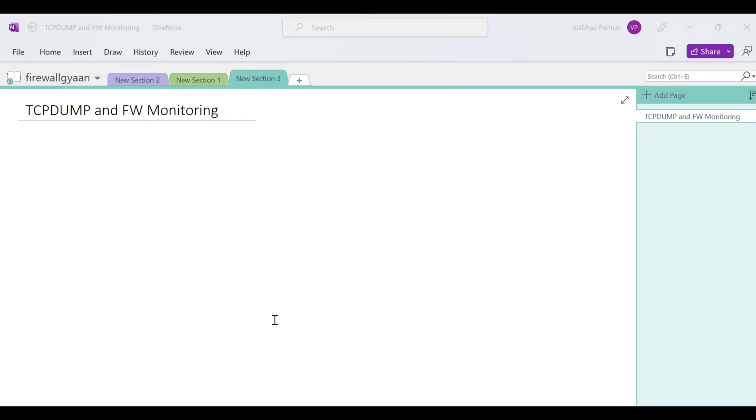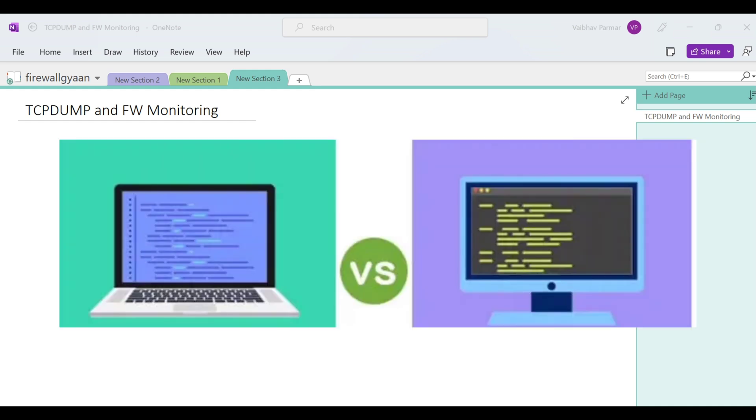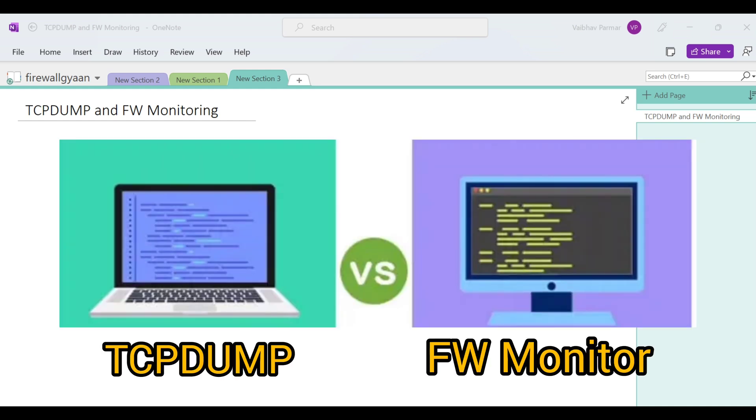Hello guys and welcome back to my channel Firewall Again. In this video we are going to talk about TCP dump and FW monitor. I am going to help you with easy tips and tricks on how you can use TCP dump and FW monitor so easily so that you can do any sort of troubleshooting in the checkpoint firewall world.